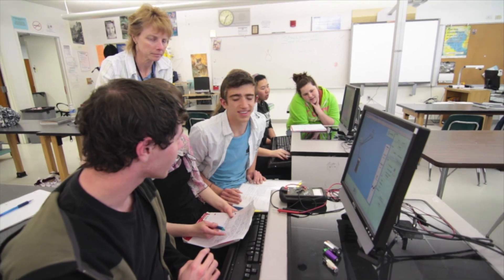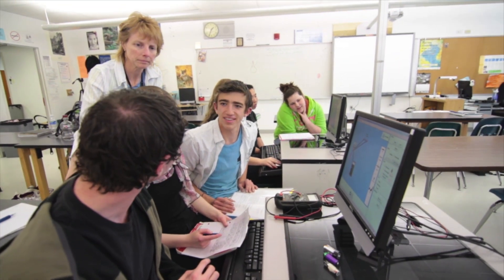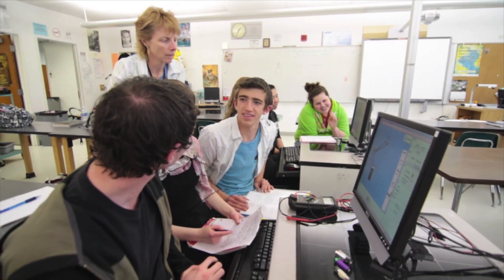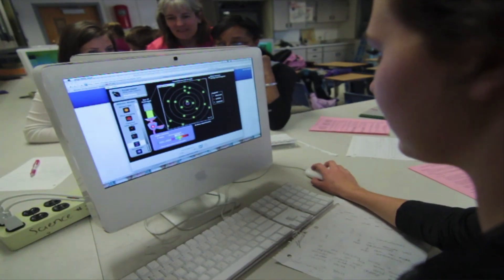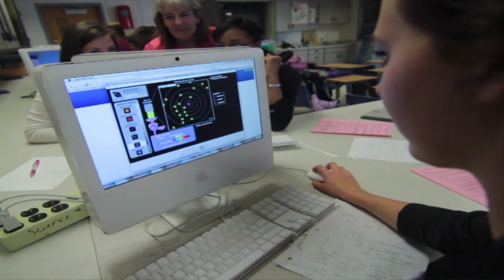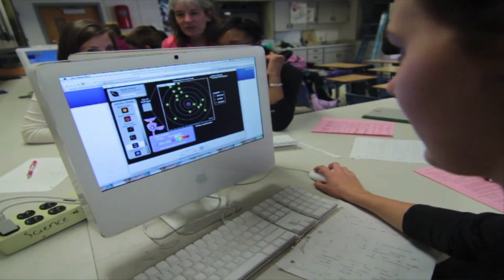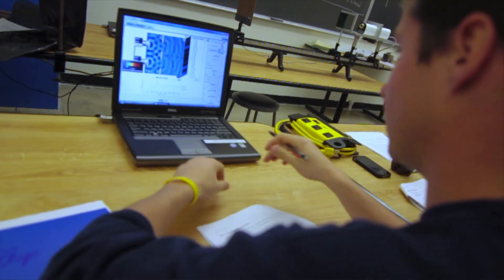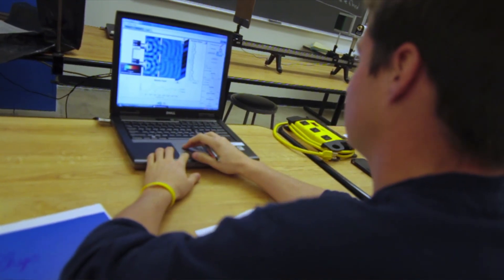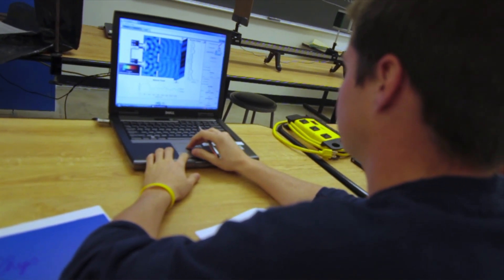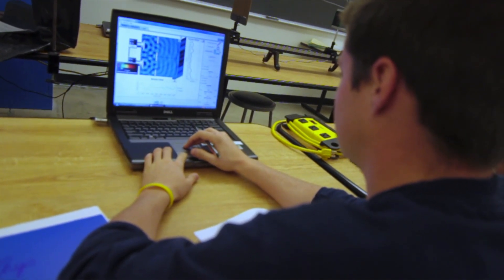One of the main goals of PhET is to provide students with an open exploratory environment where they can really engage with the science content like a scientist.